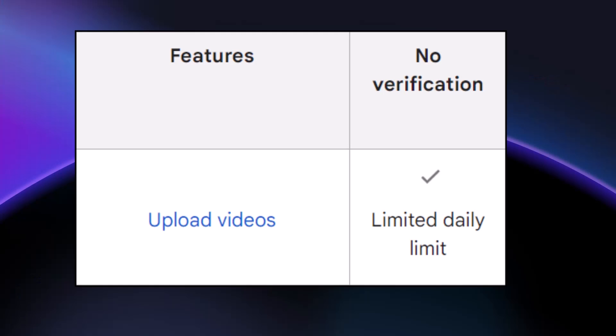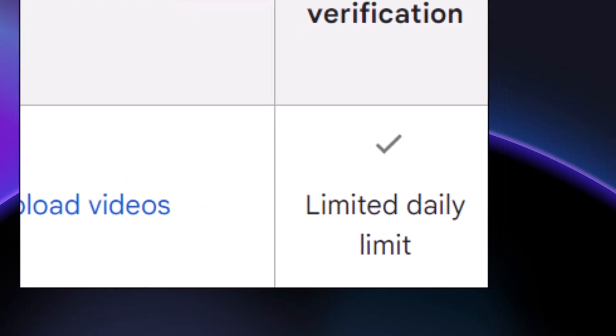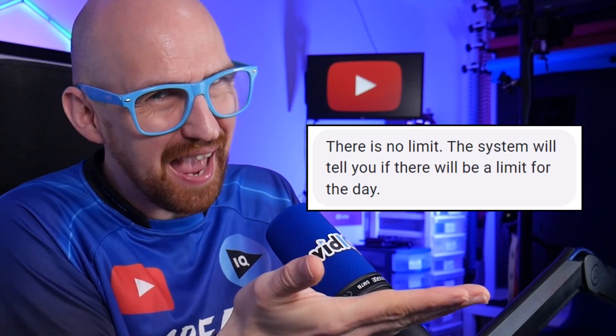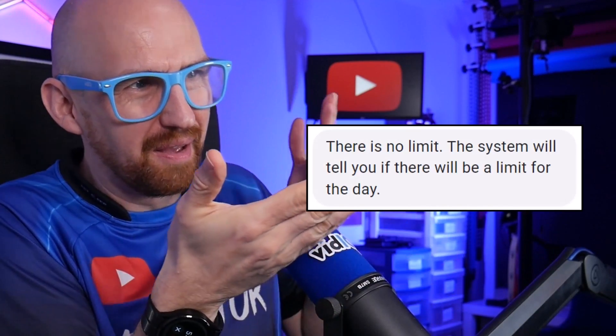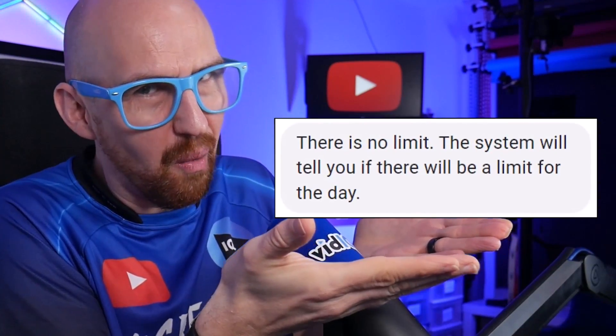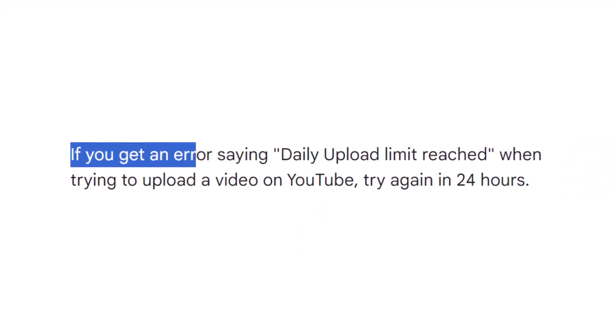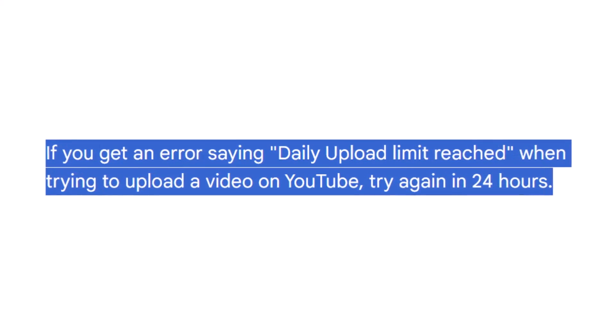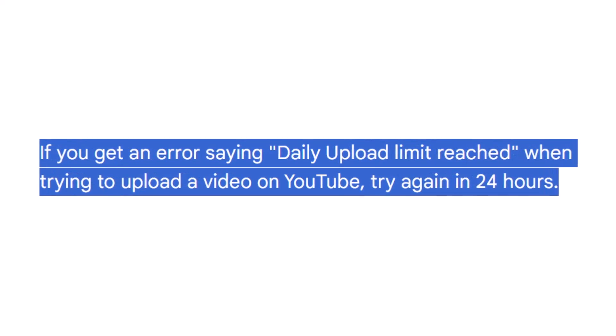There is a limit to how many videos you can upload. I had no idea this was a thing until I started researching for this video, and I couldn't find anything in the support pages beyond this wording. I did the only rational thing anybody would do and asked YouTube support, and they weren't terribly helpful. The best advice I can give you is don't upload a silly amount of videos and you shouldn't see this warning — and if you do, just give it 24 hours.